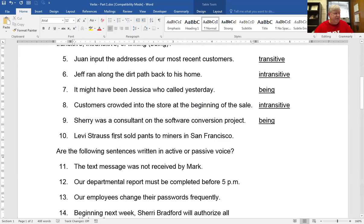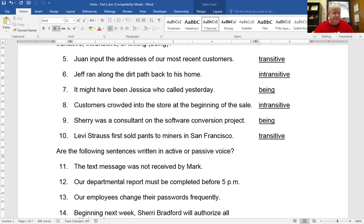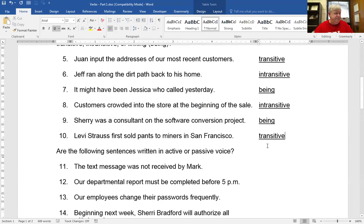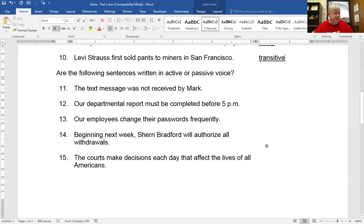Levi Strauss first sold pants to miners in San Francisco. Levi Strauss is your subject. What did he do? Sold — action verb. Sold what? Pants. So pants is a direct object, making it a transitive verb.